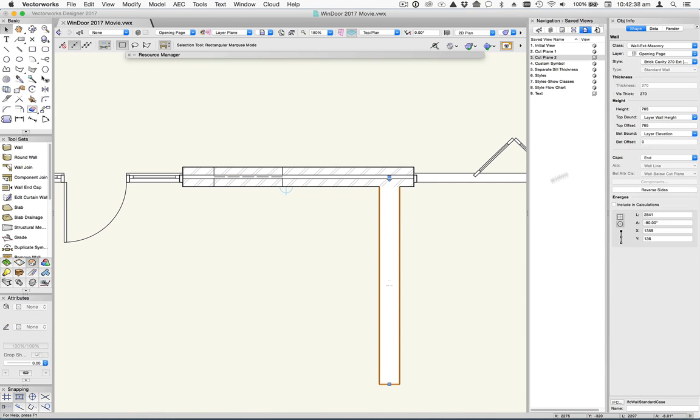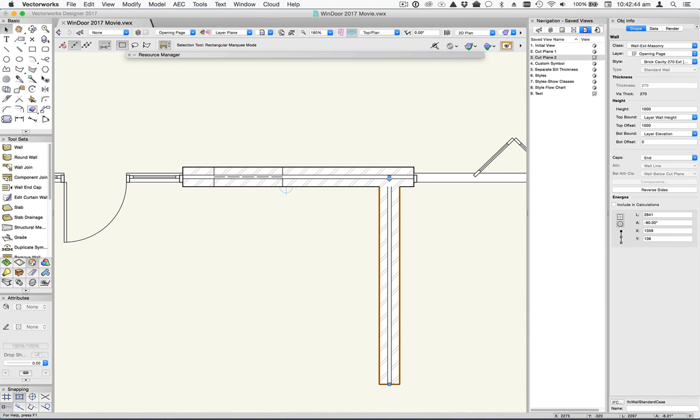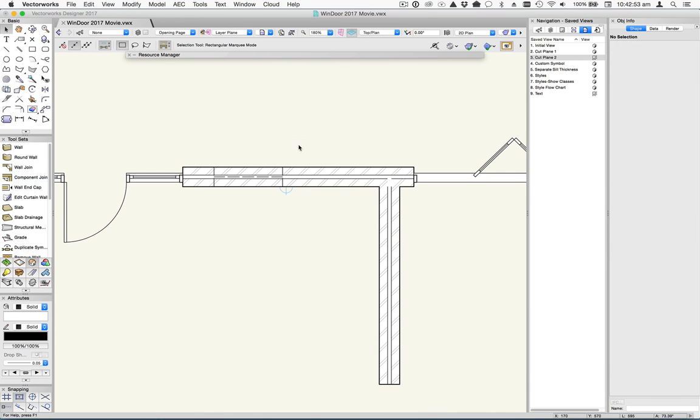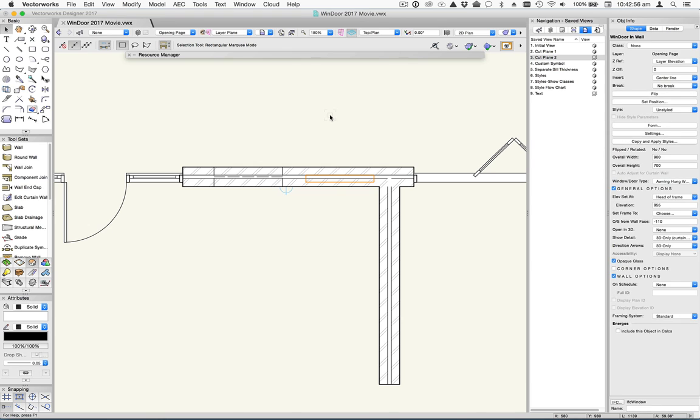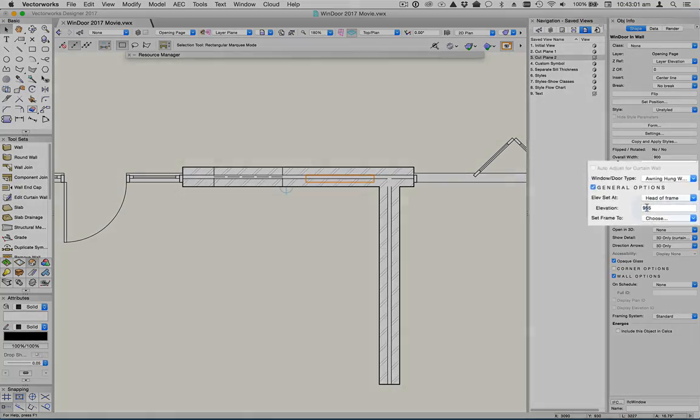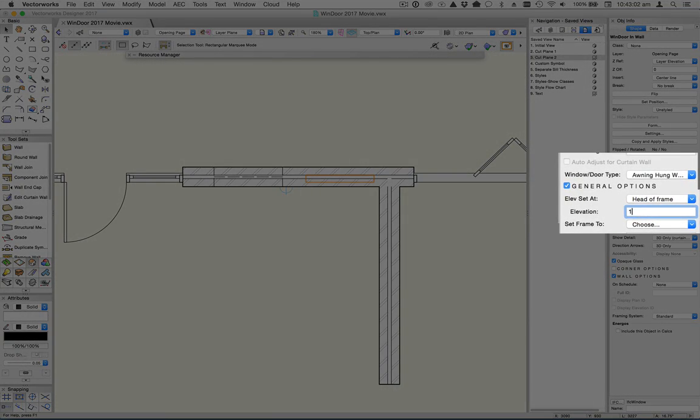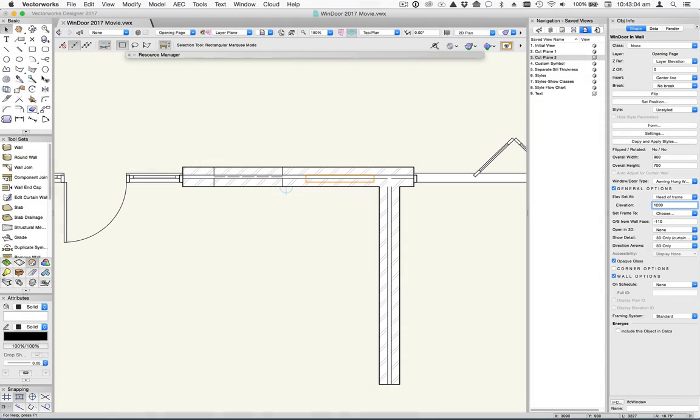So, for example, if I was to change the height of this wall to say a metre, you're going to see that the cavities will appear in that. If I select this window here that I know is there, that's below the cut plane, and I change its position in the wall, let's put it to 1200, you'll see that it's then going to appear.